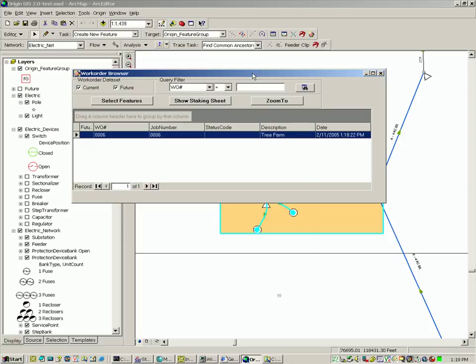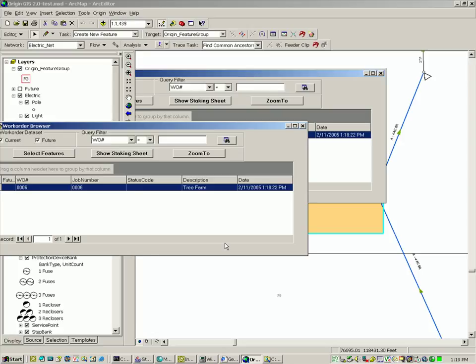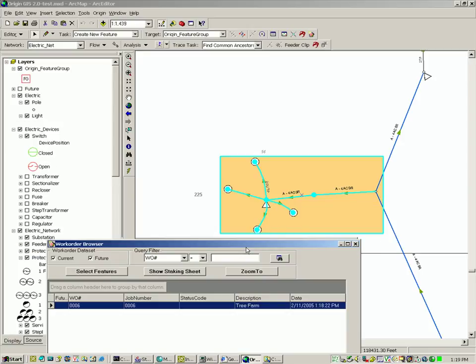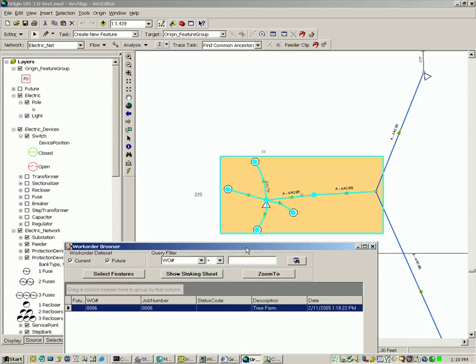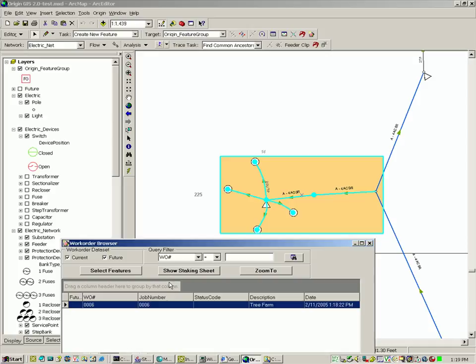The user can now browse to other work orders using the work order browser. They can then perform other functions on those jobs such as selecting features, zooming to those features, and can browse a staking sheet if one exists.